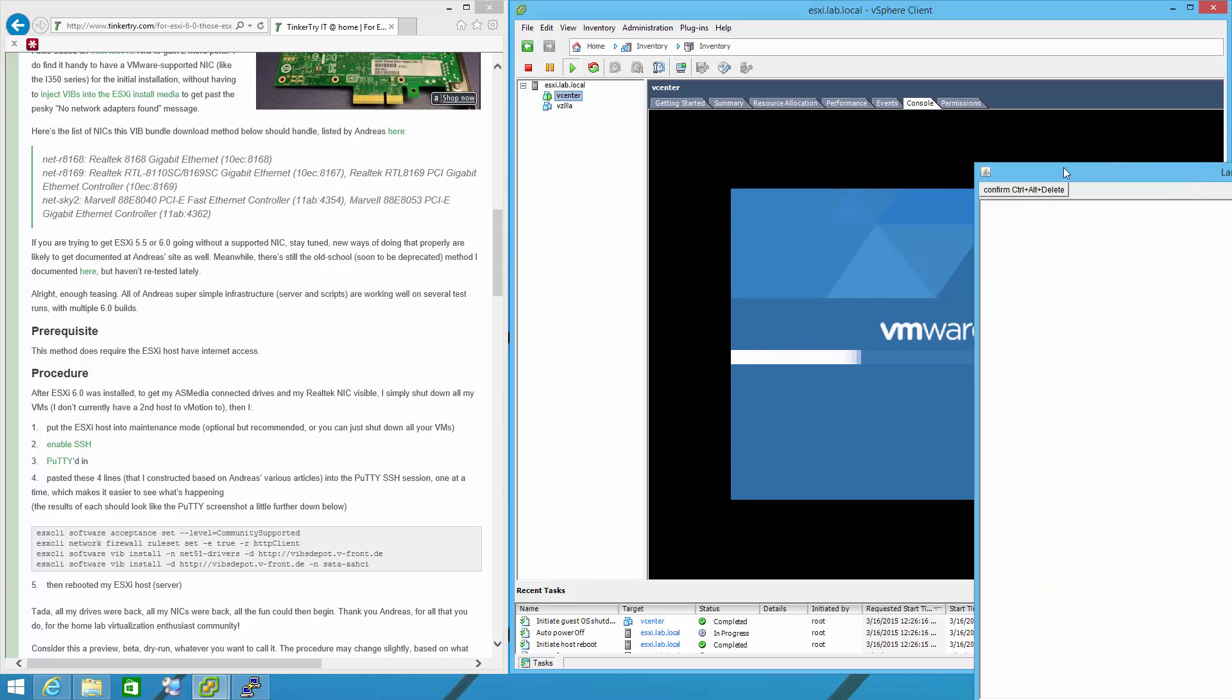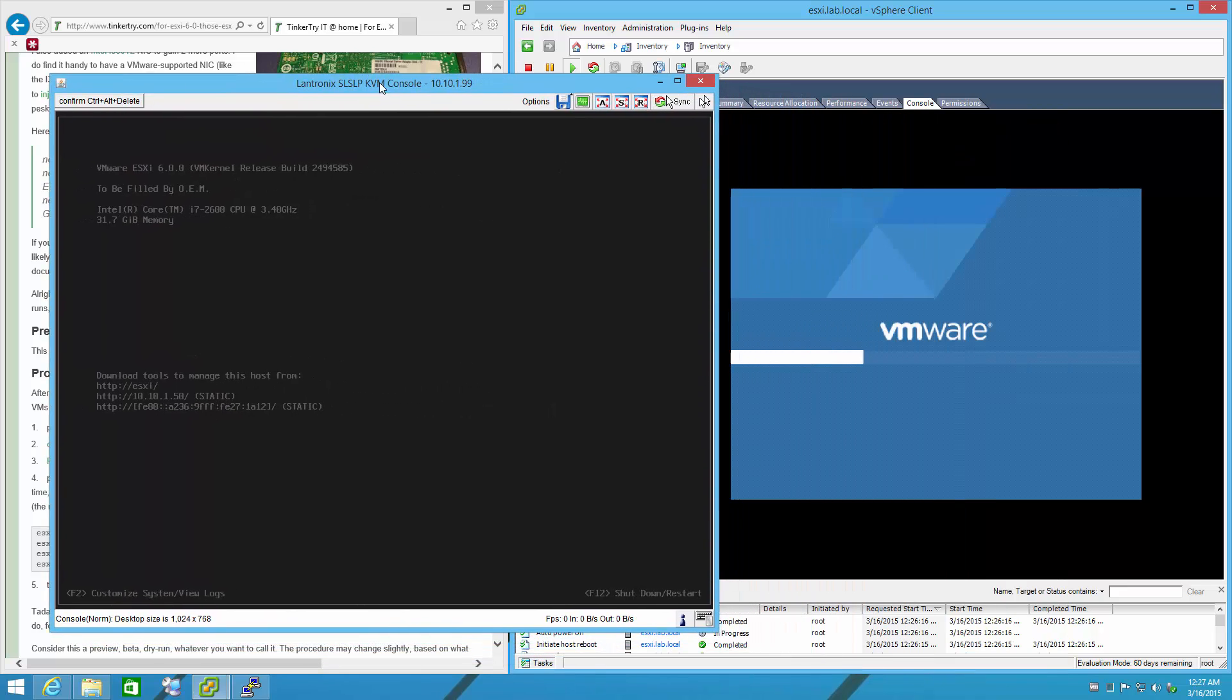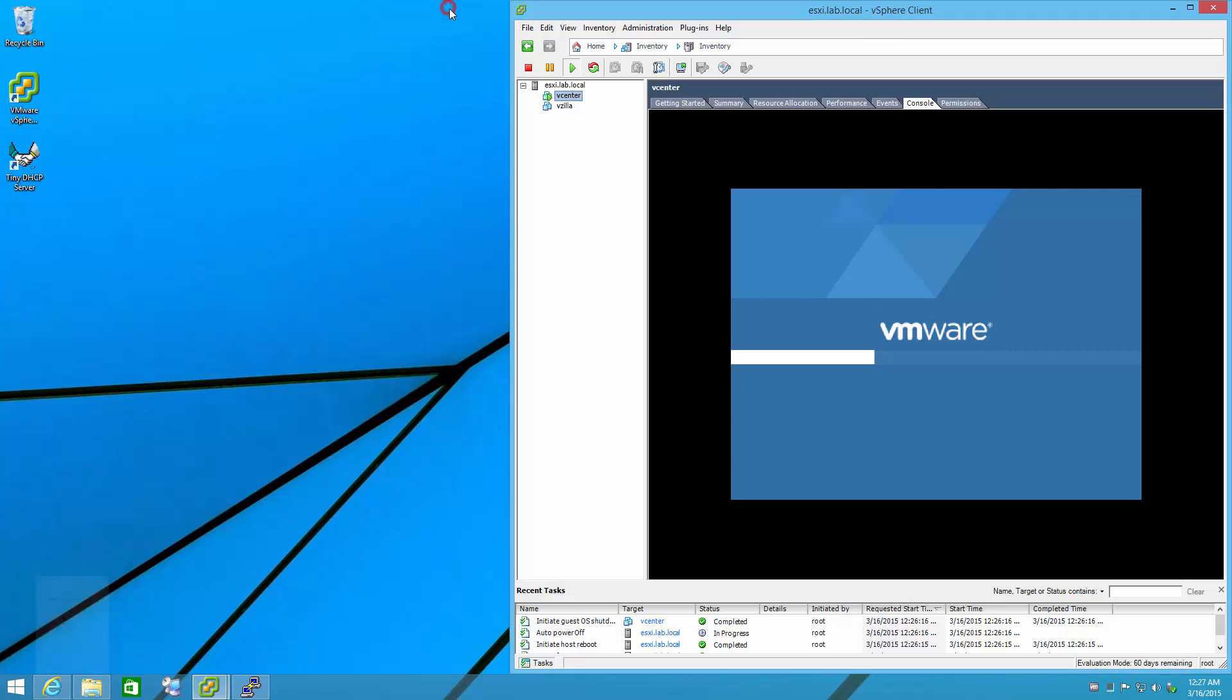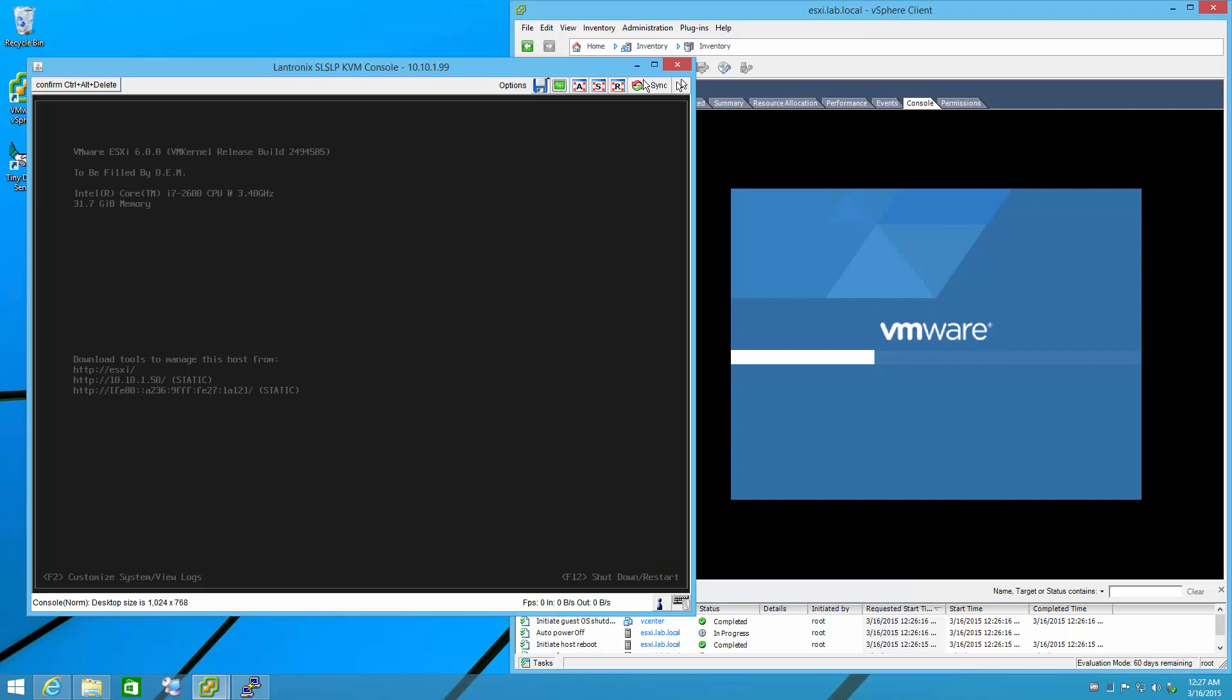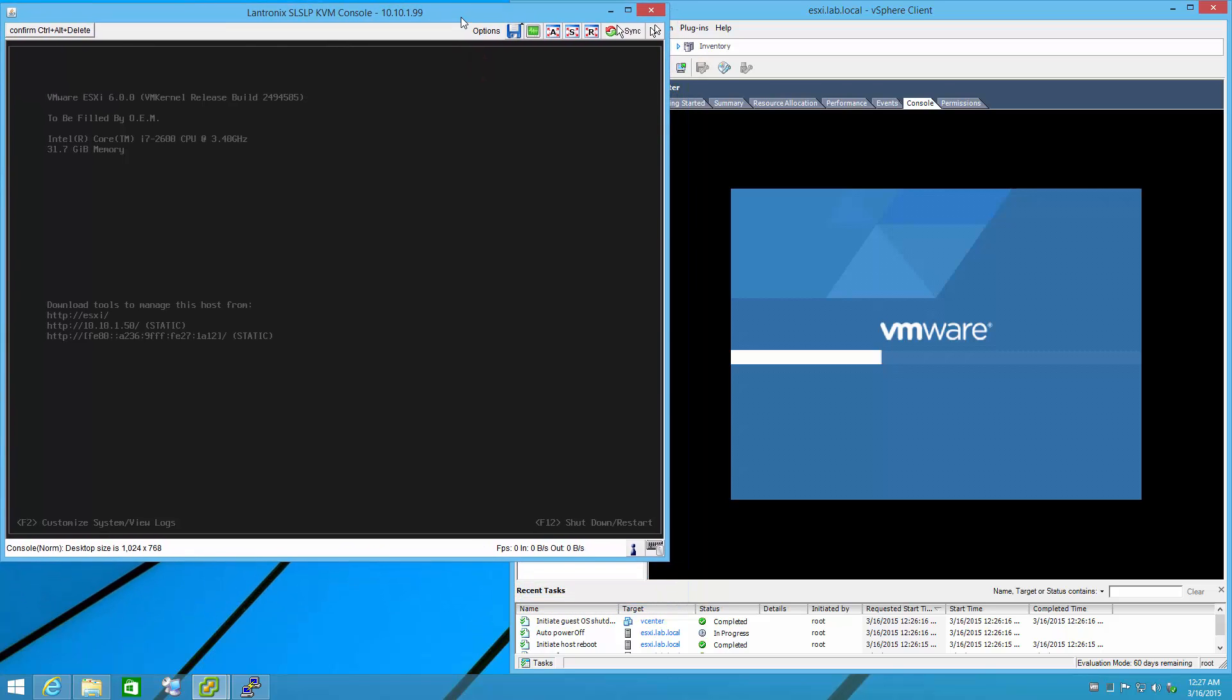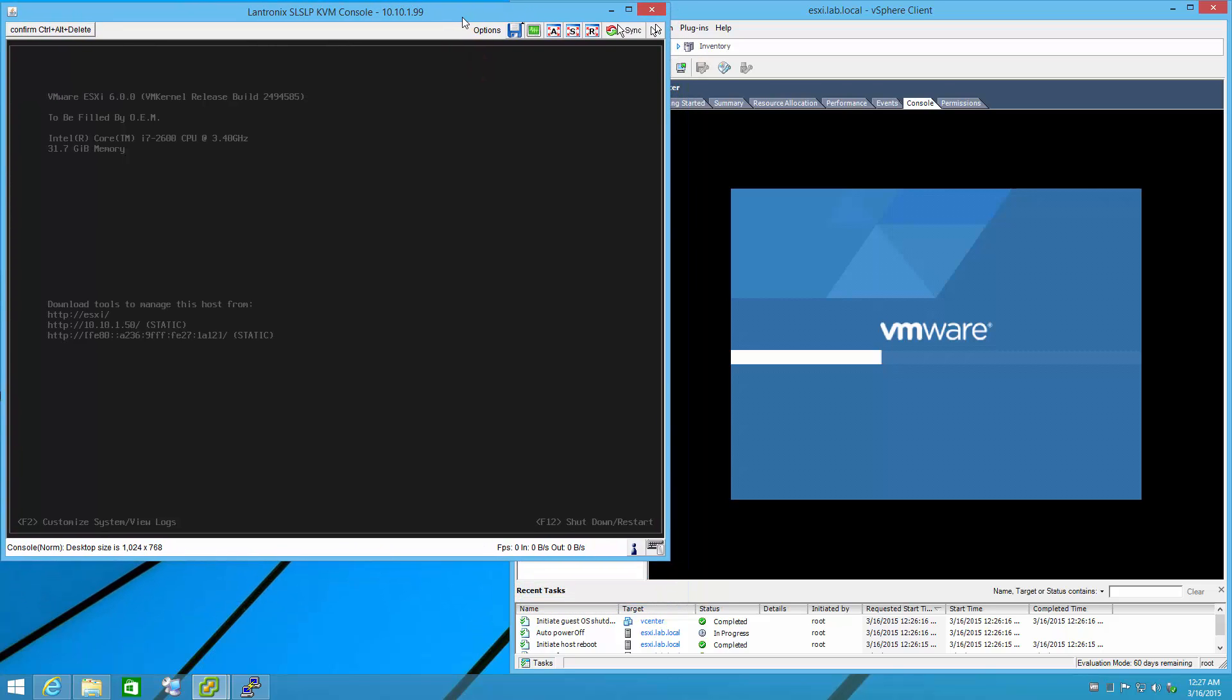Now, I actually have a way to show you the ESXi host rebooting. So I'll leave that on the screen here. Think of it as a keyboard, video, mouse video recorder. Basically, over IP, I'm able to get VGA output from the server recorded to video so you can see it, including throughout the reboot process, which I'm now going to speed up dramatically.